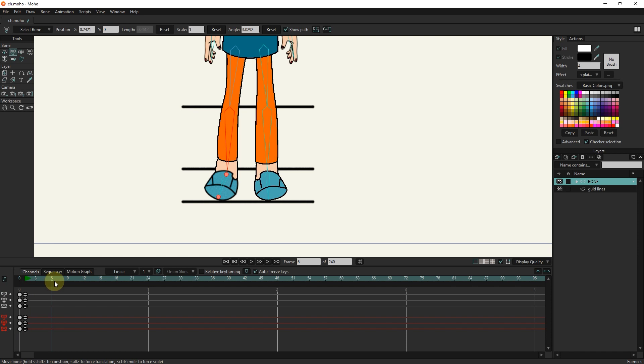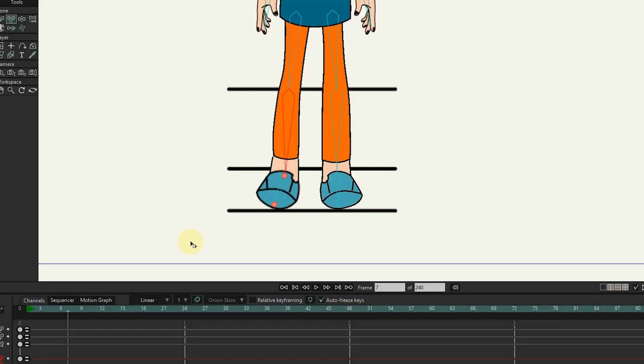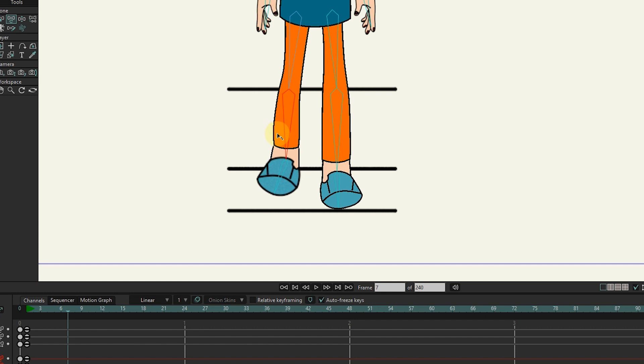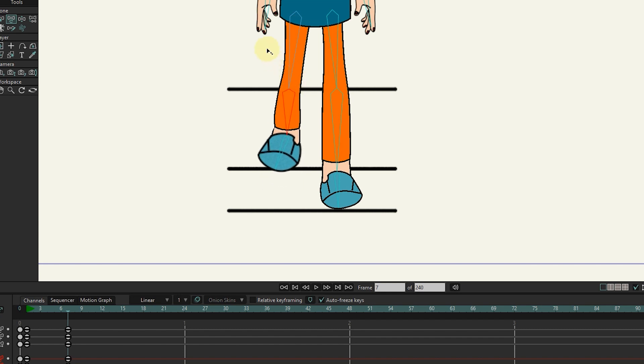I put the slider in frame 7. Holding the control button and left clicking on the red dots, I drag to make the leg smaller. I set it with guideline.